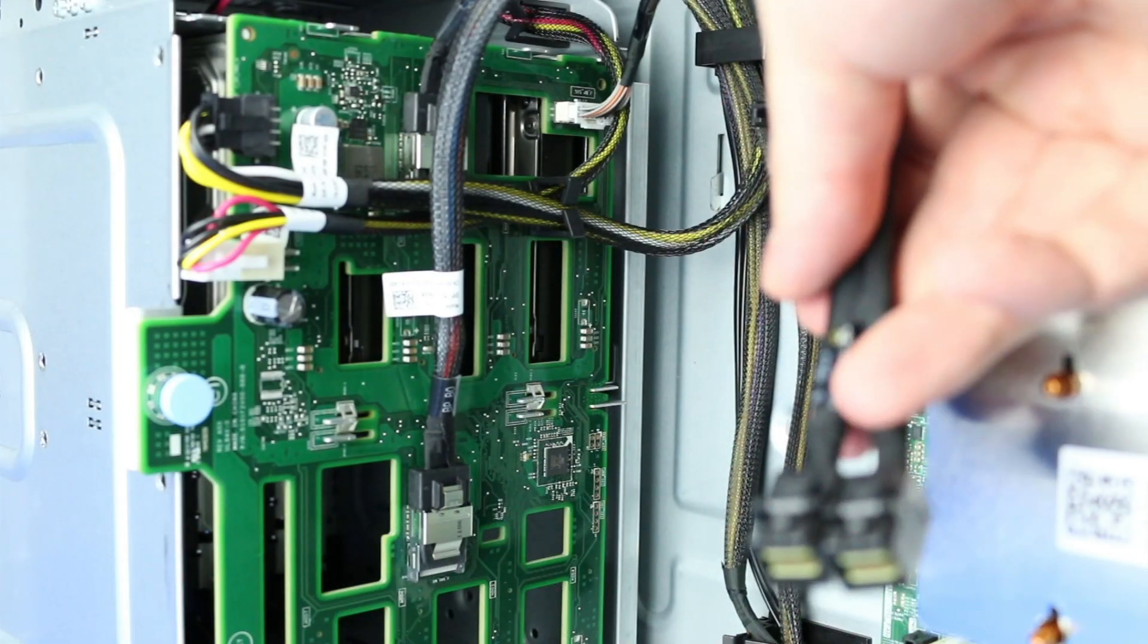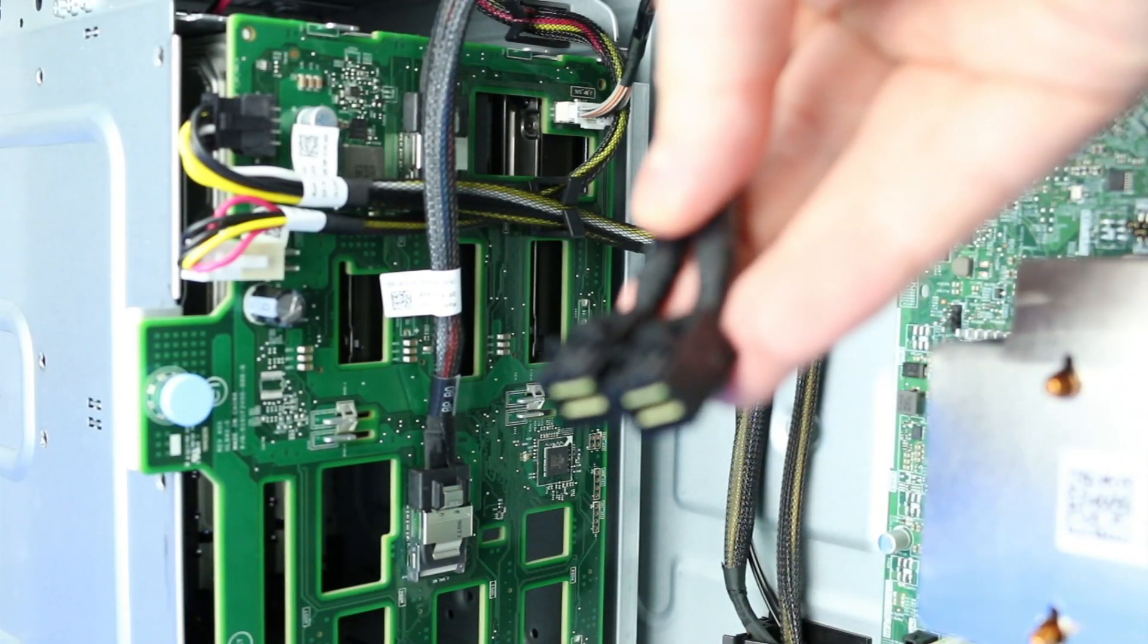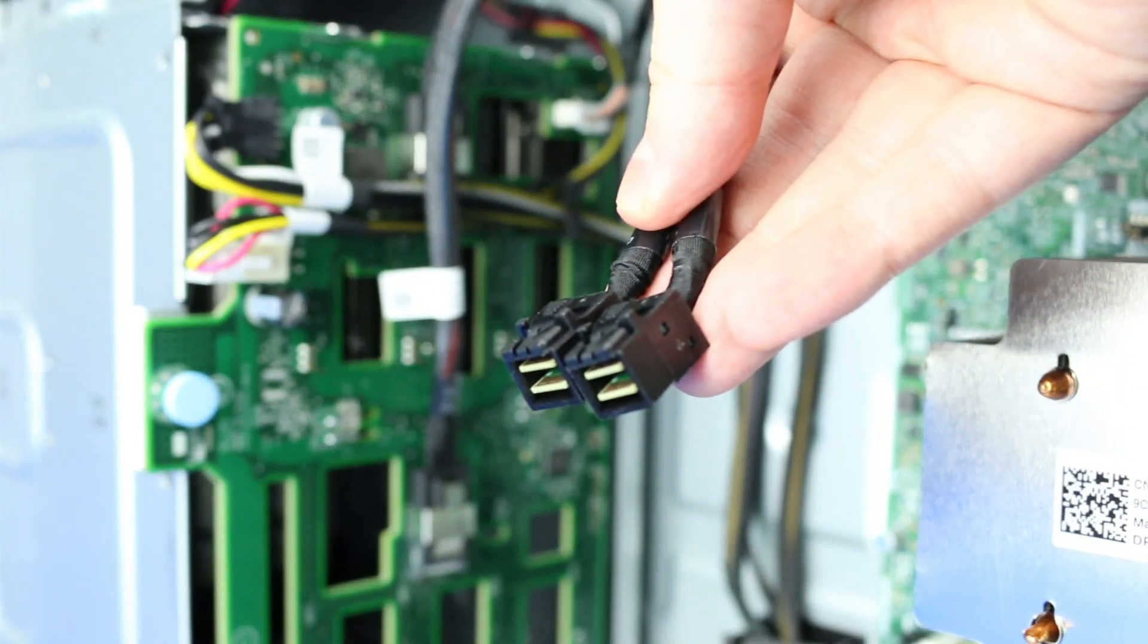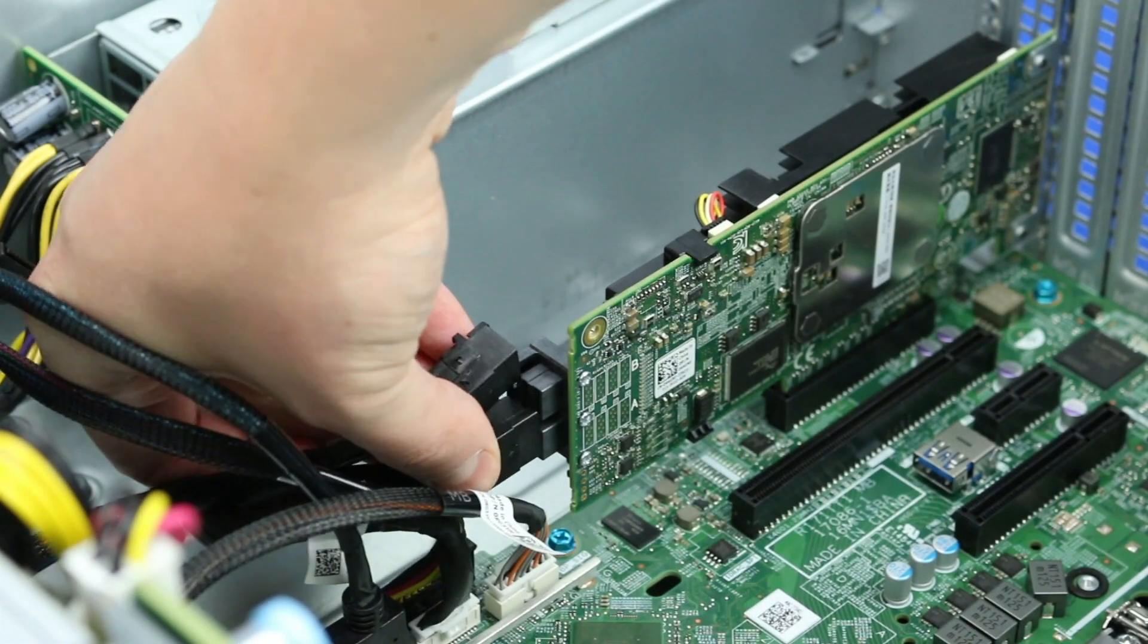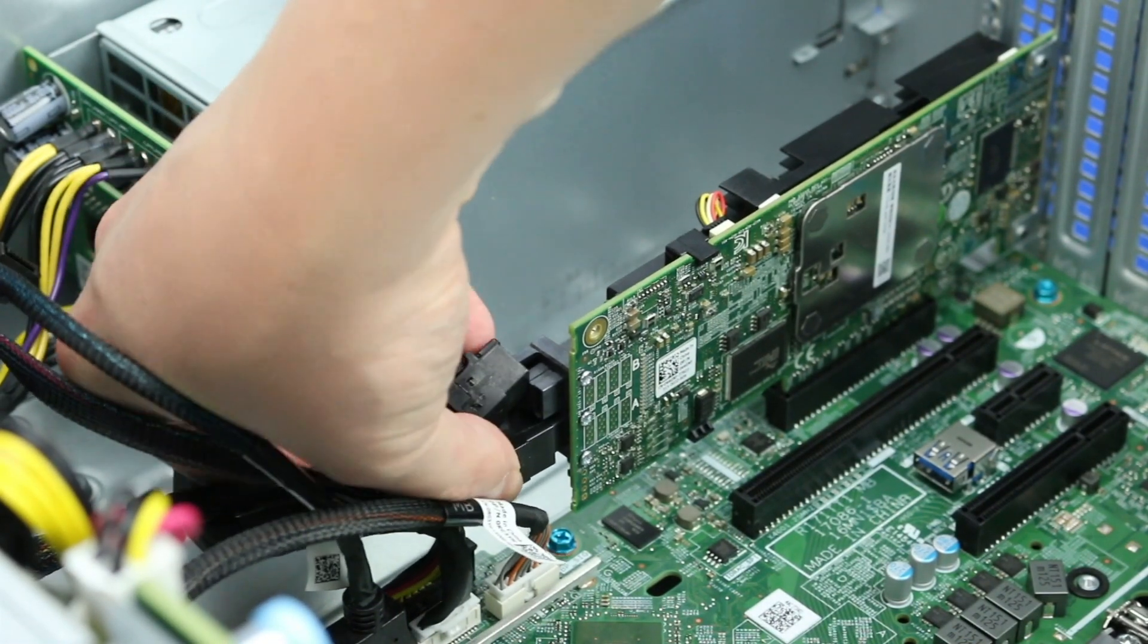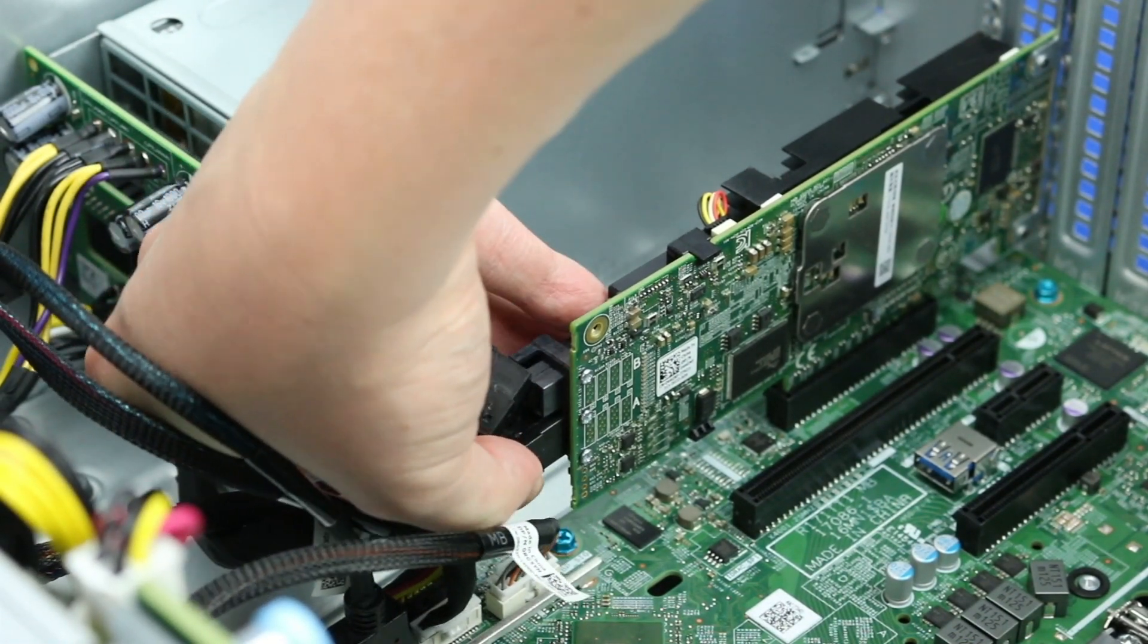Next, find the RAID cable attached to the backplane and connect it to the card. This part may differ slightly depending on which form factor and backplane are installed in your system.